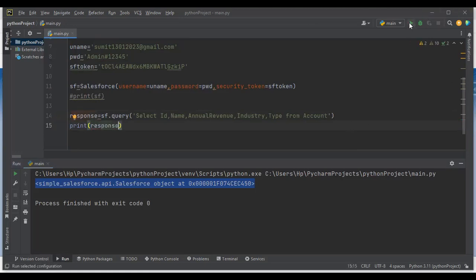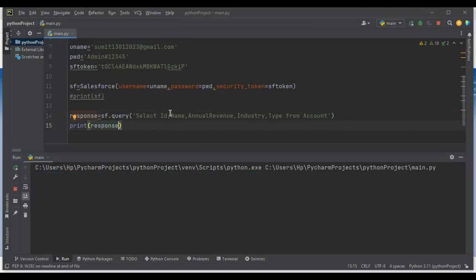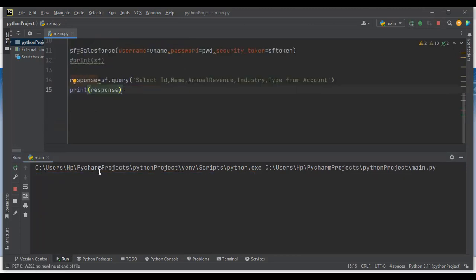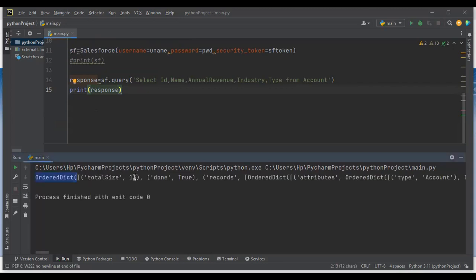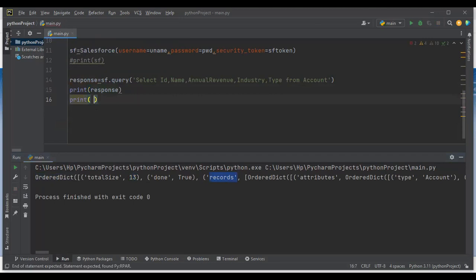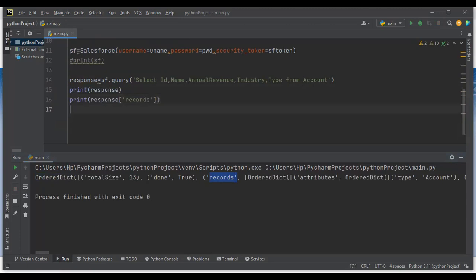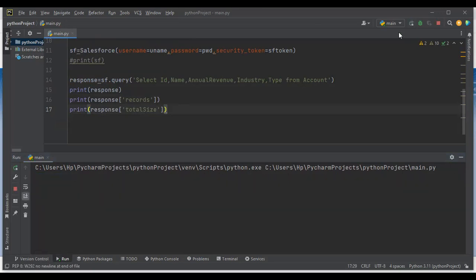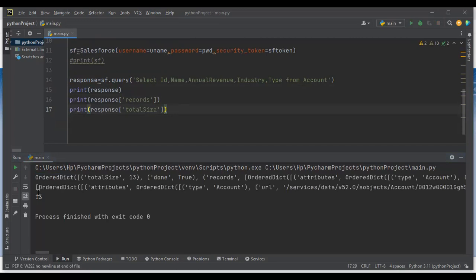Let me print the response to test it. When I run this, you can see the total number of records returned is 13. We can also access specific parts of the response — for example, we can print response['records'] separately, or print response['totalSize'] to see the total record count.